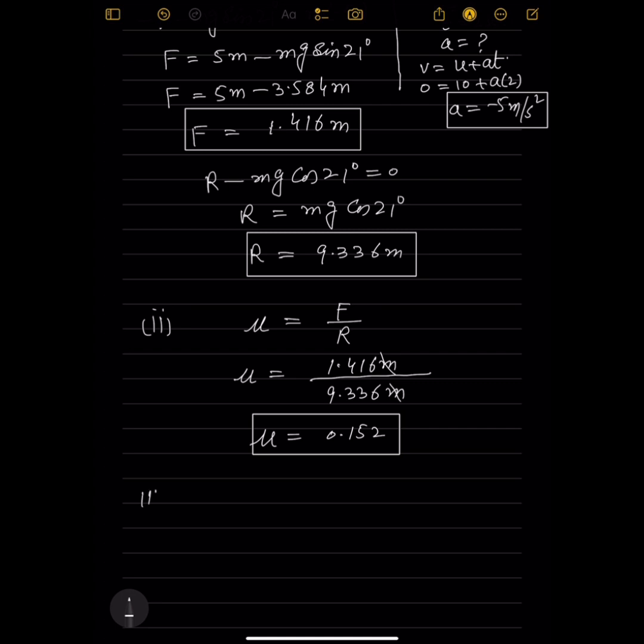Part three: after the particle reaches the highest point, it starts to move back down the plane. Find the speed with which the particle returns to P.